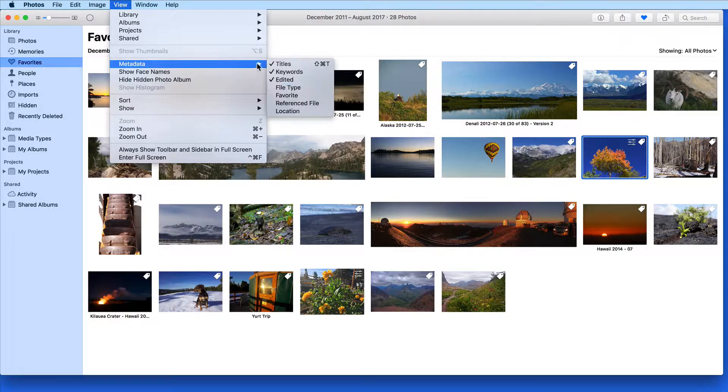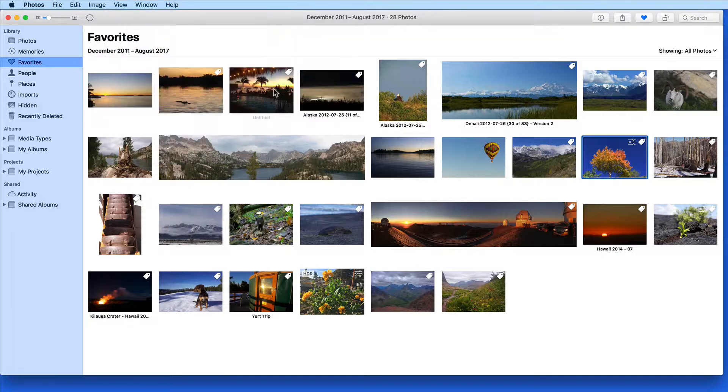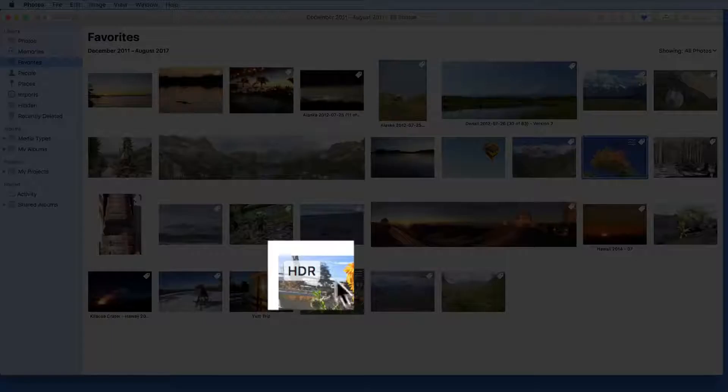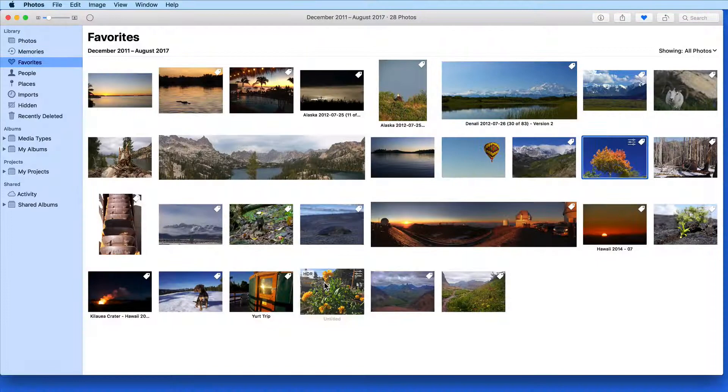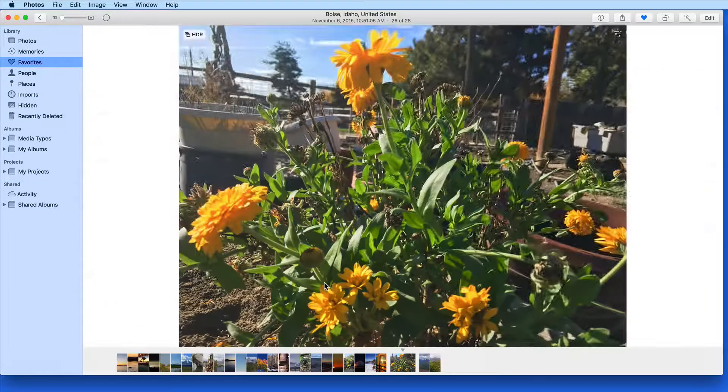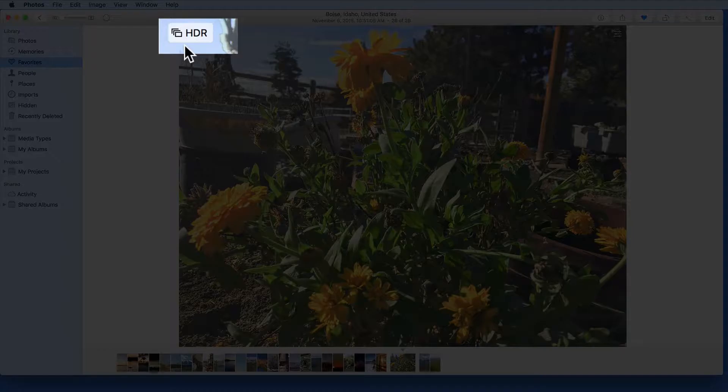Activate the File Type Metadata view and if an image is a special file type such as HDR, that logo will appear as it does in this image.